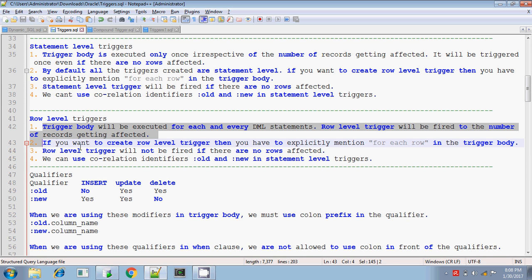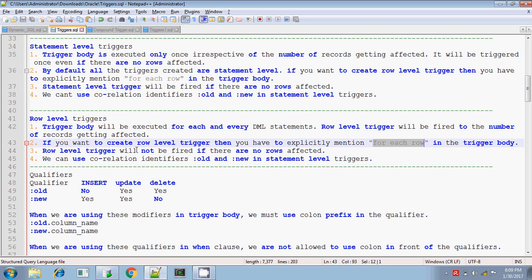If you want to write a row level trigger, you should explicitly mention the FOR EACH ROW clause in the trigger body. And a row level trigger will not be fired if there are no rows affected. If you are doing some update statement but using that update statement there are no rows affected, the trigger body will not be executed even once in a row level trigger.